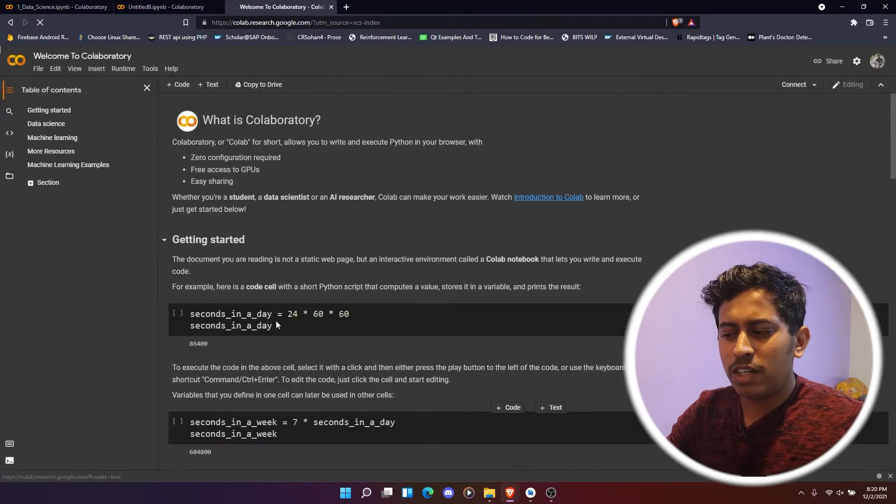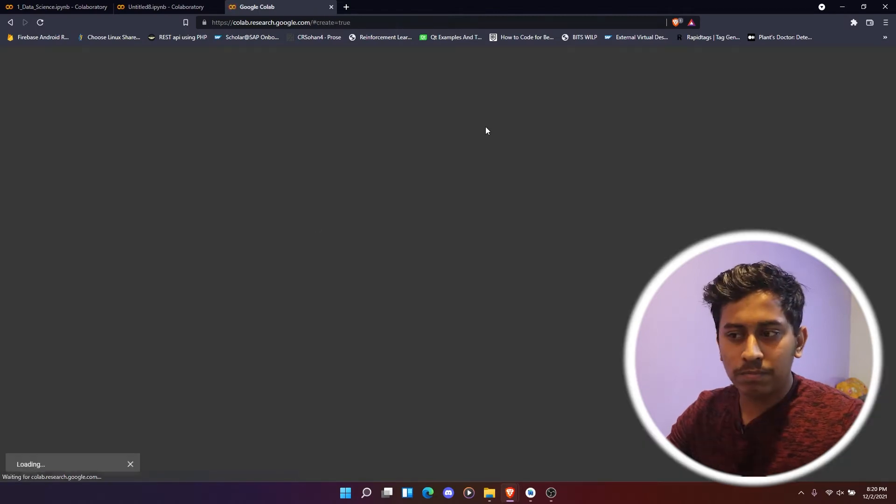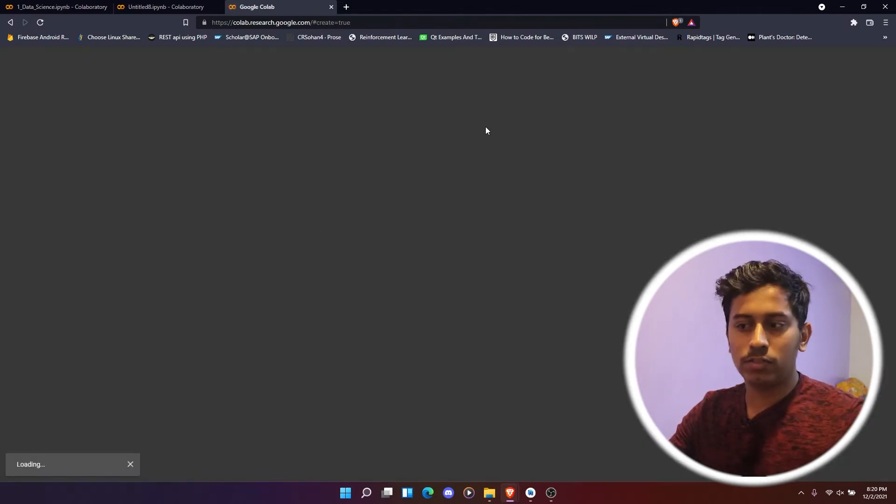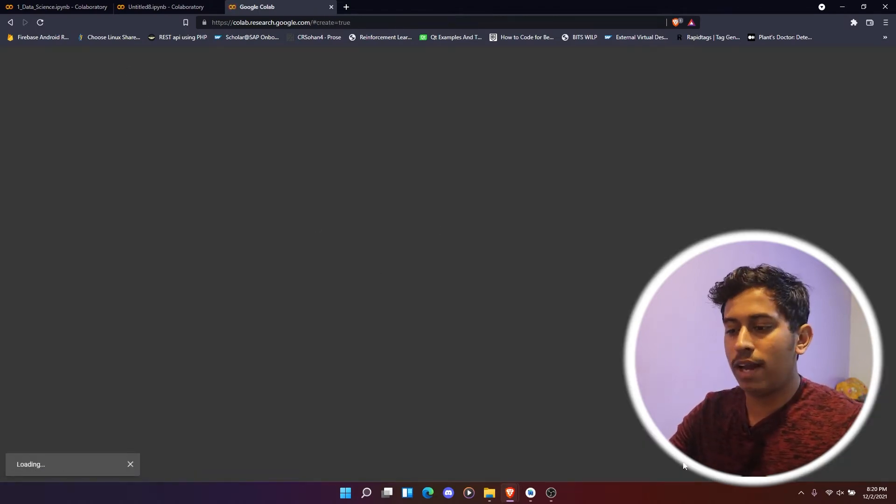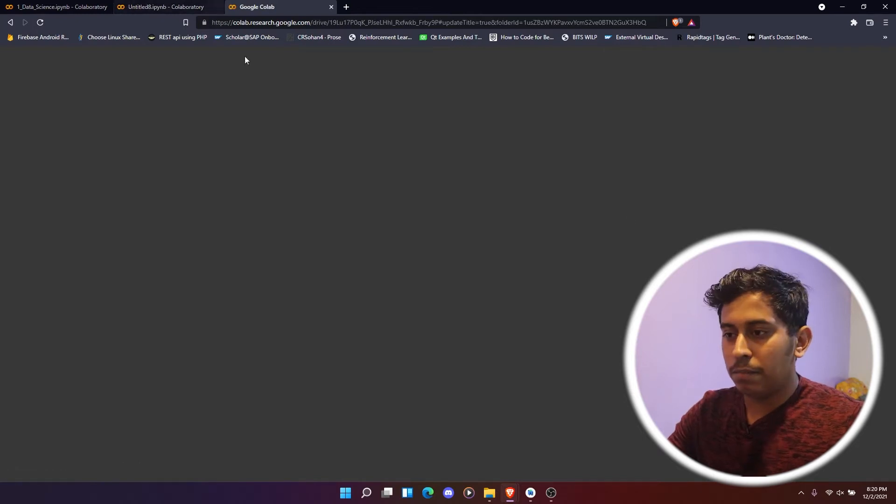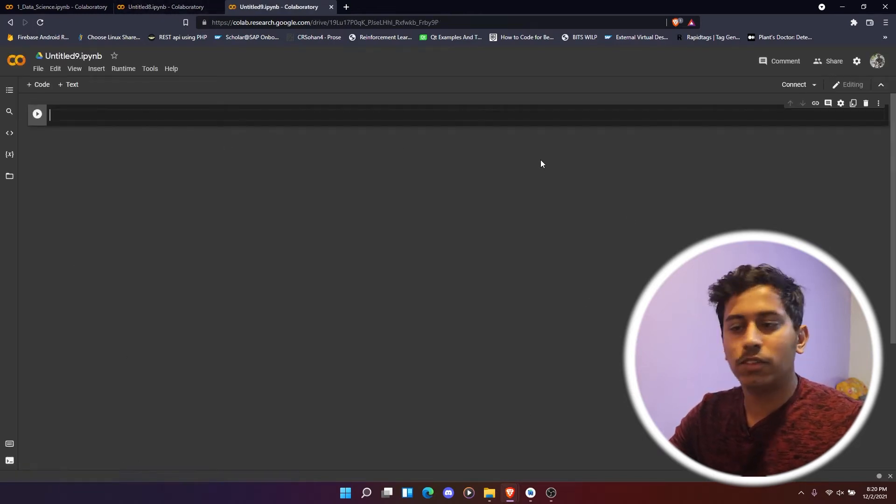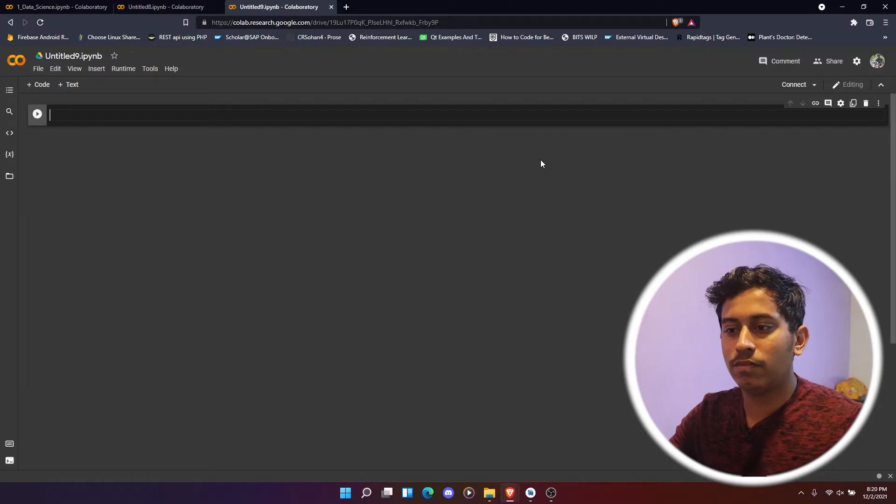Now just open a new notebook. So this is how you land here.